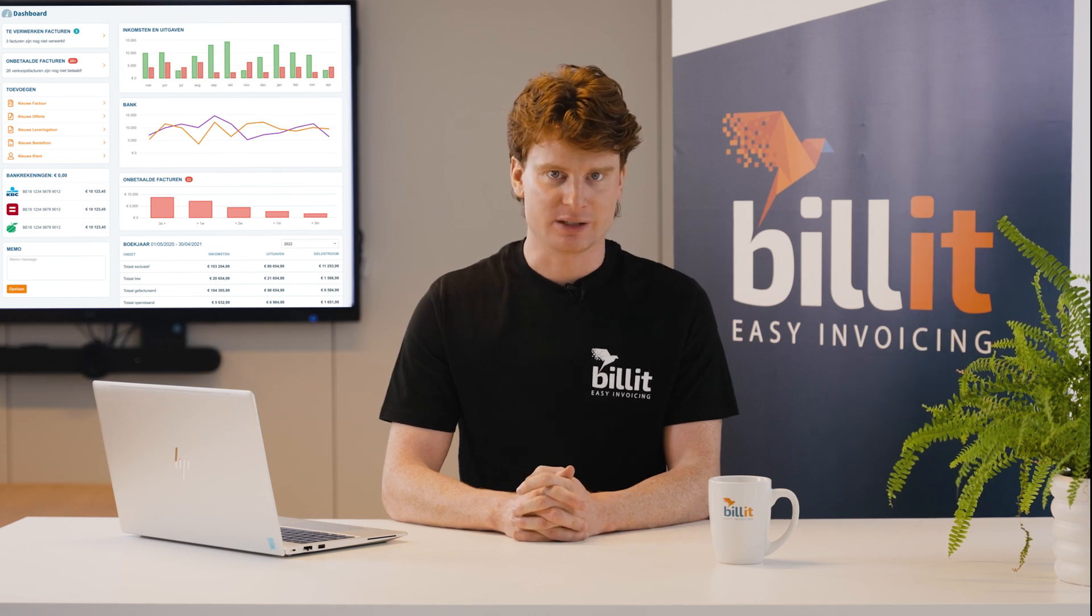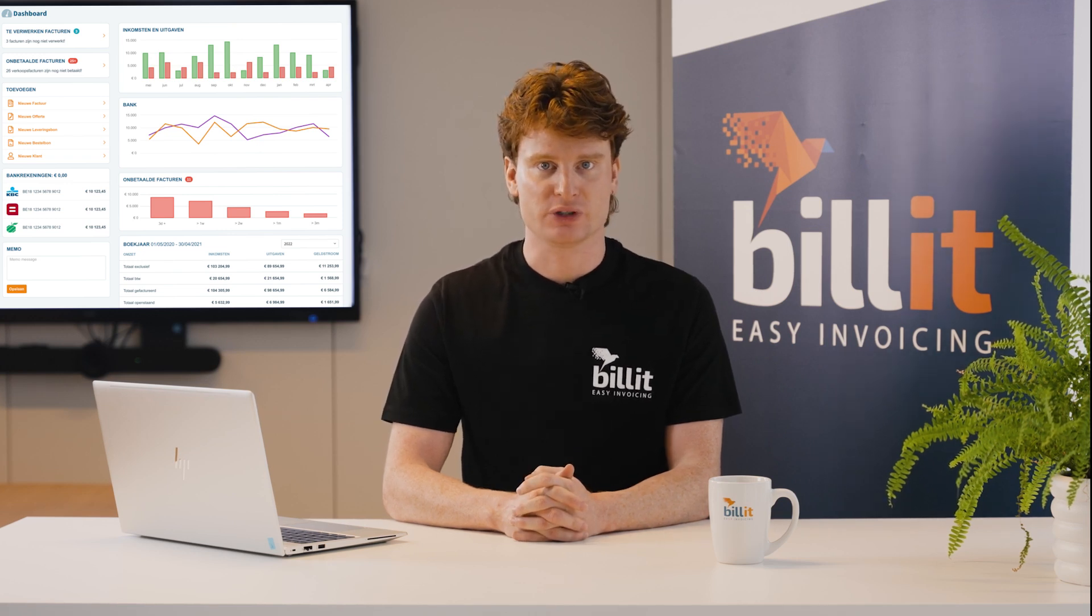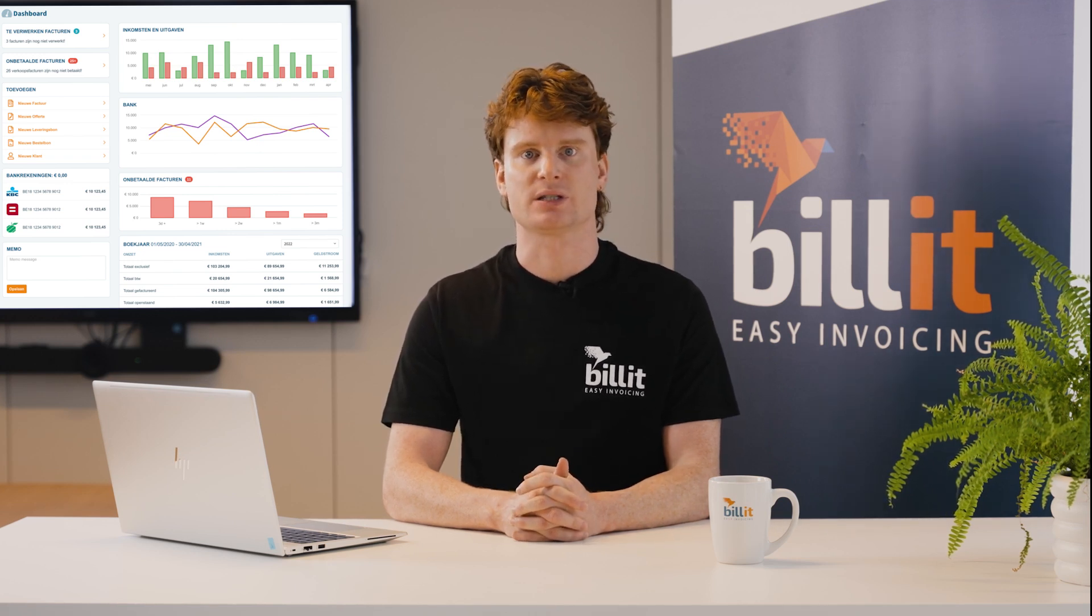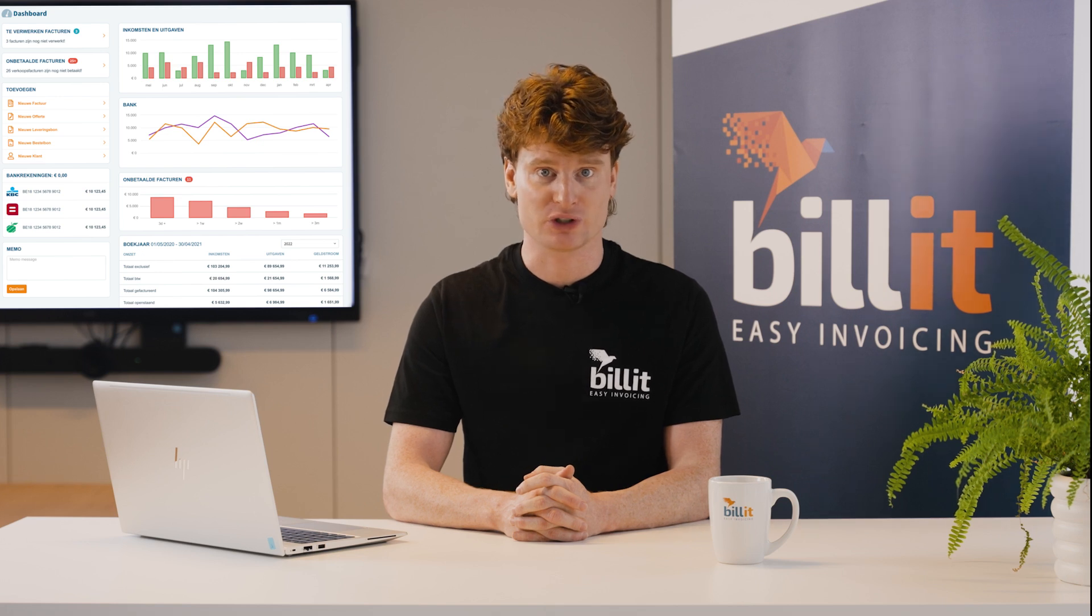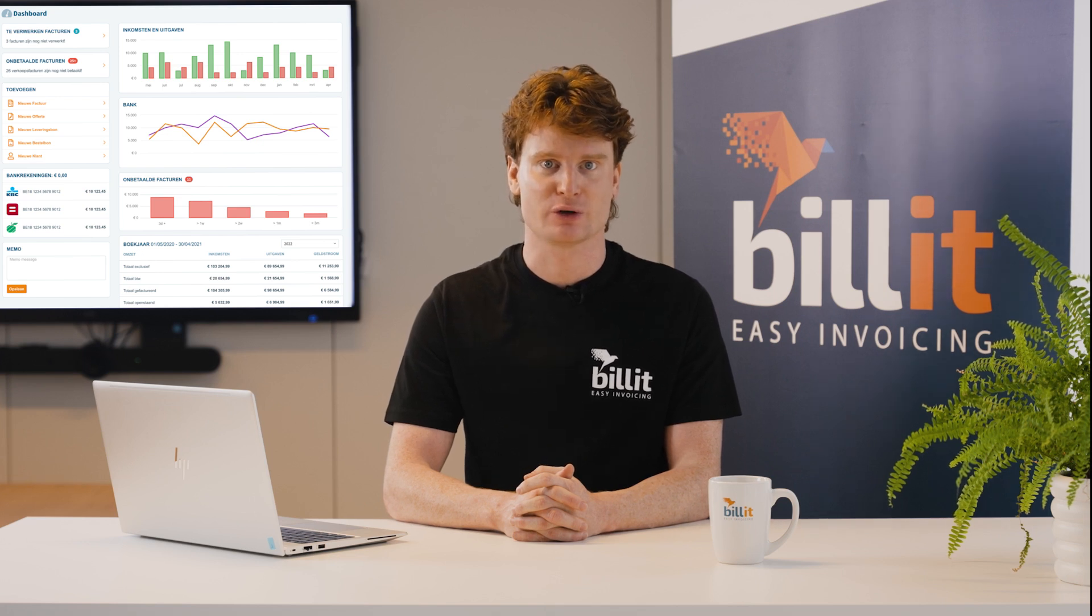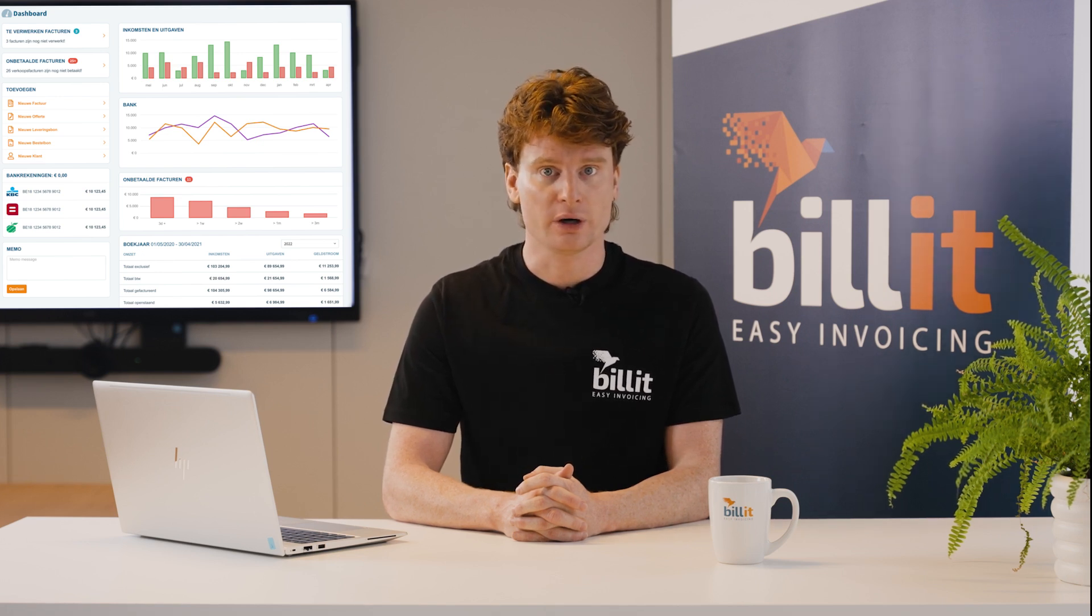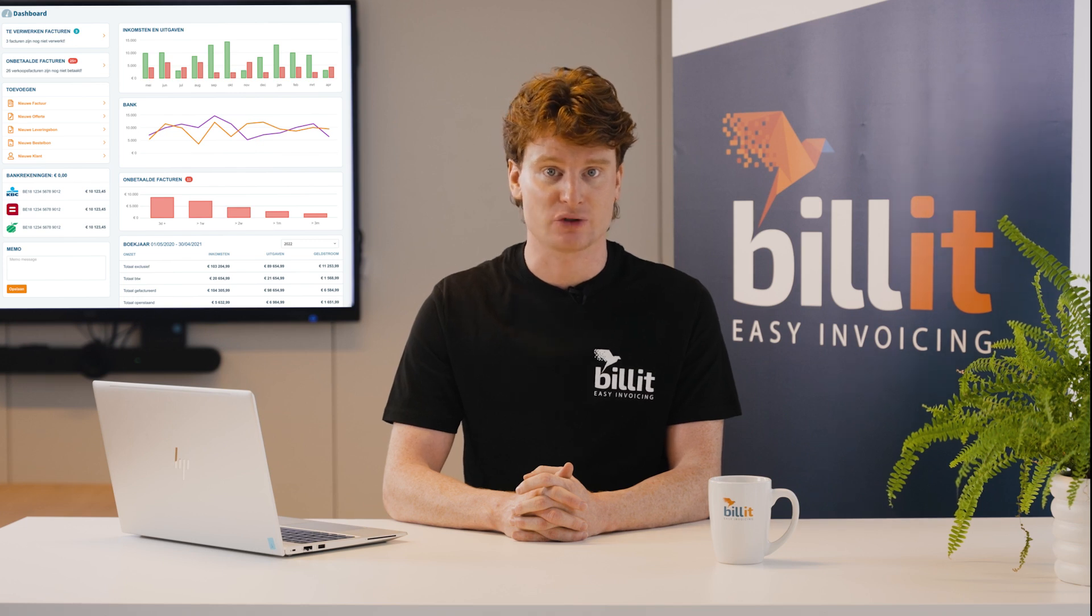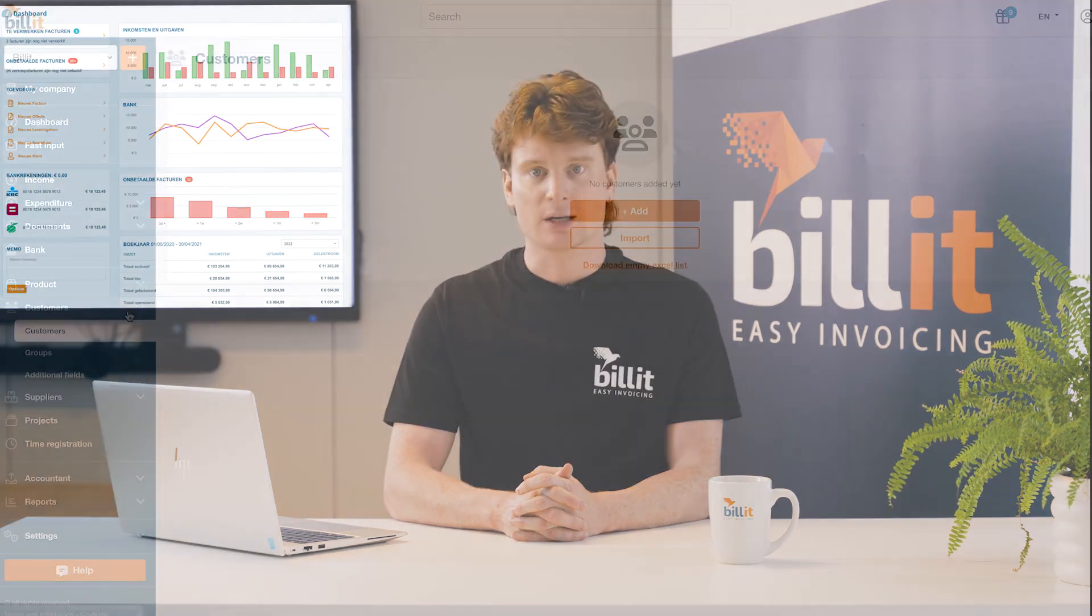You can also skip this step, for example, if you're using an integration with accountancy software that automatically imports existing customers and suppliers, or if you want to create new customers and suppliers gradually as you add invoices.